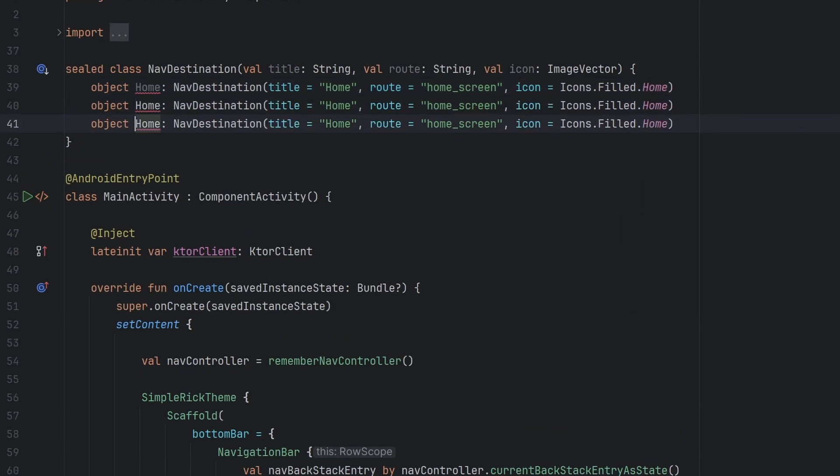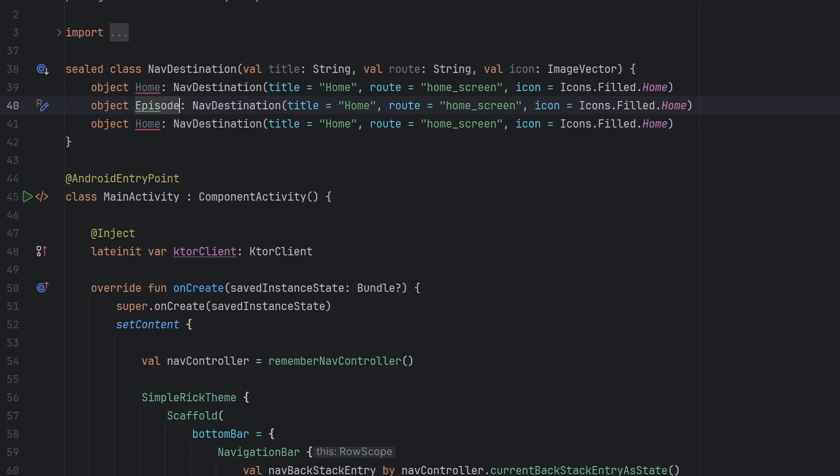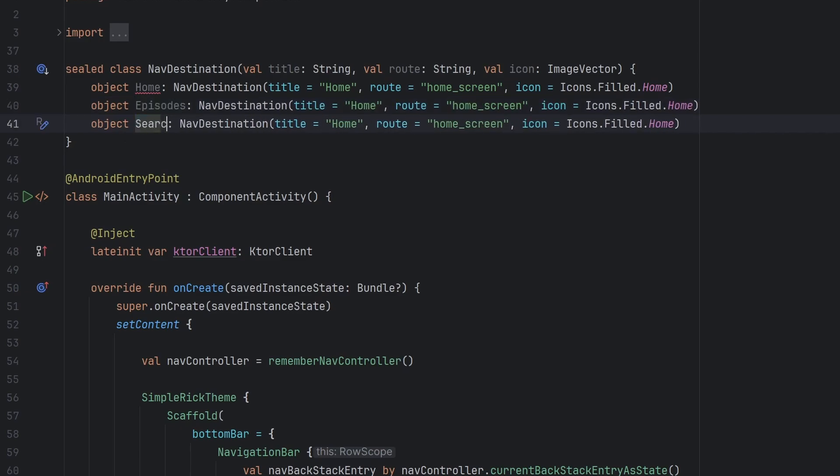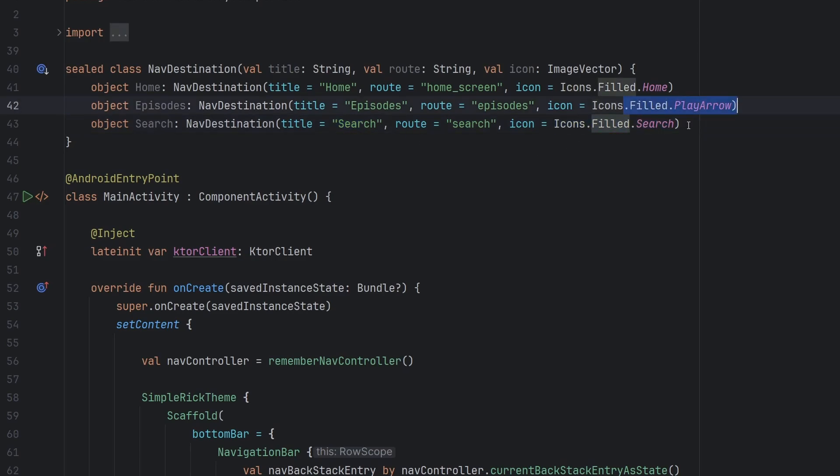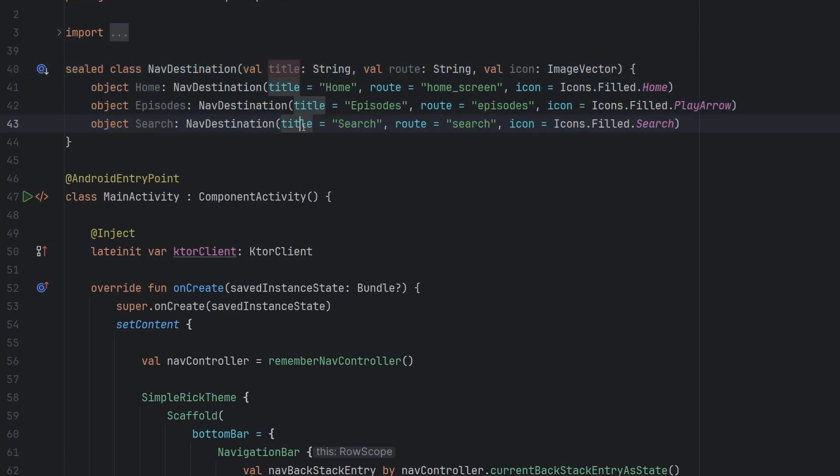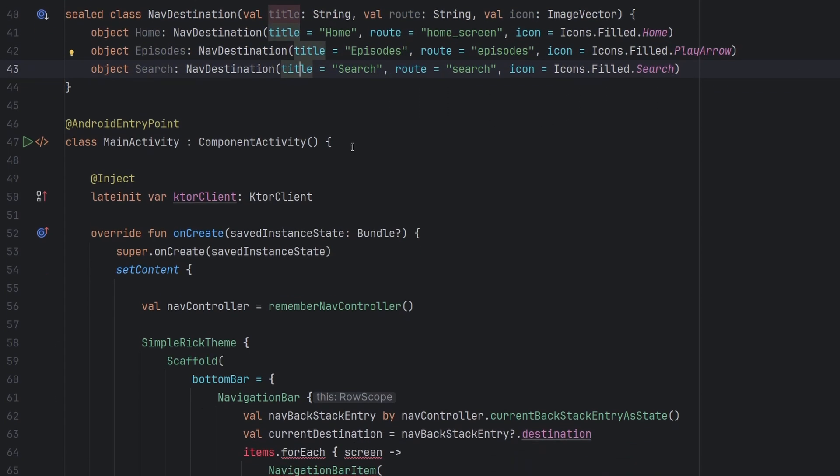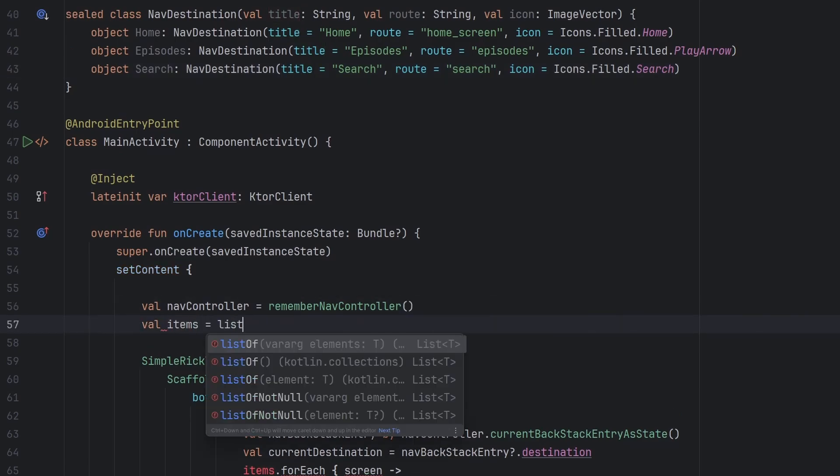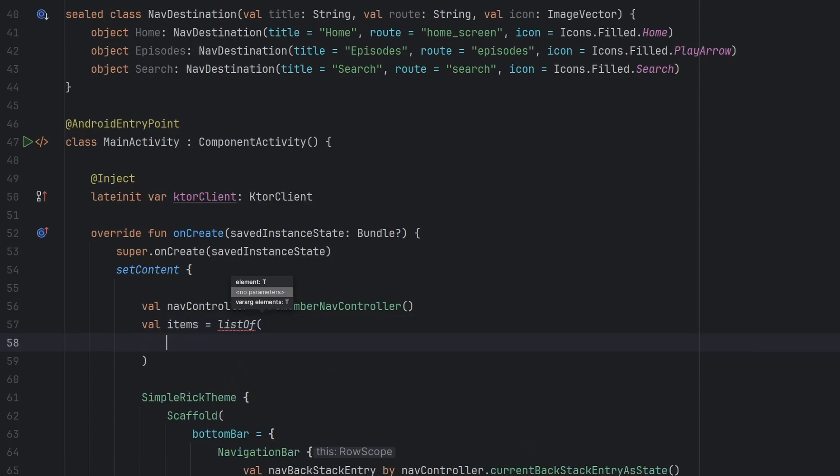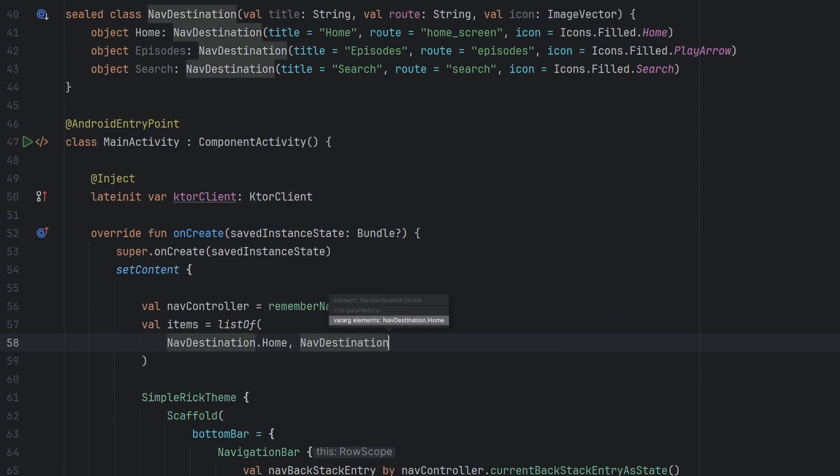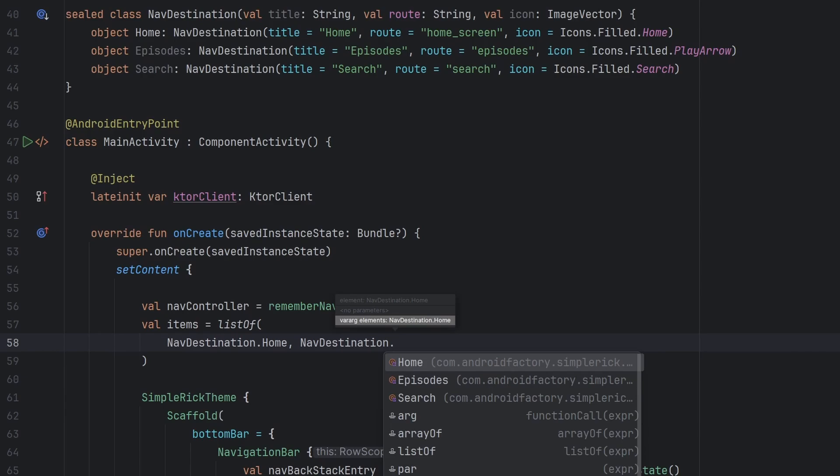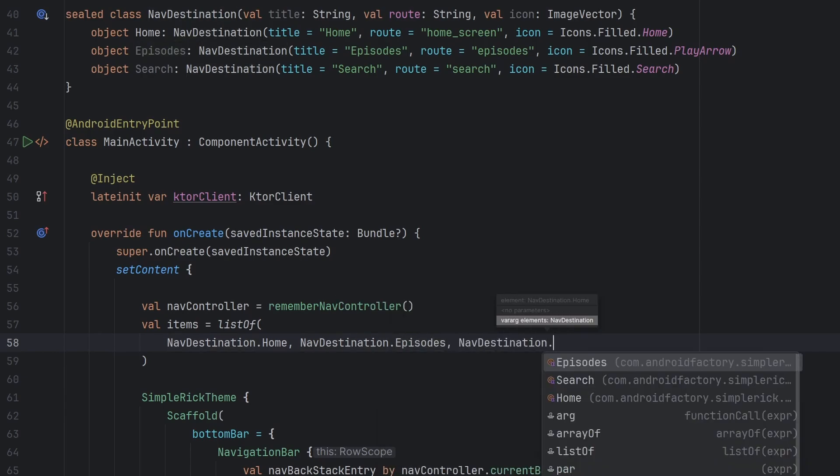We will have a title of let's say home. We will have a route of I believe it is already implemented as home screen. And then our icon here will be icons.filled.home. I'm just going to duplicate this and add them in for the other one. So we had the episodes as well. And we had search. All right. And then just clean this up here. Just added in episodes as the title, search as the title, changed around the icons, all that kind of stuff. So now we have a nice way to represent these different nav destinations.